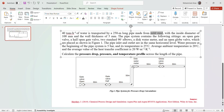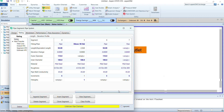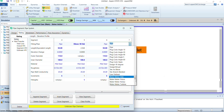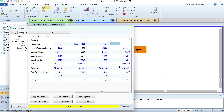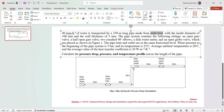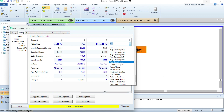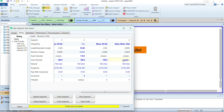After this pipe segment, we add another 90 degree elbow segment. Following this second 90 degree elbow, there is a disc water meter situated in the system, so we add another segment and select water meter disc type, with the same inner diameter of 100 mm.